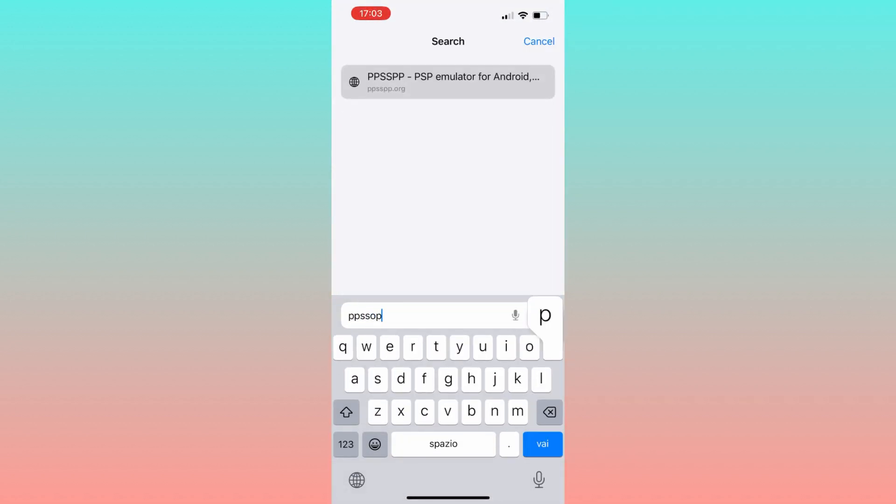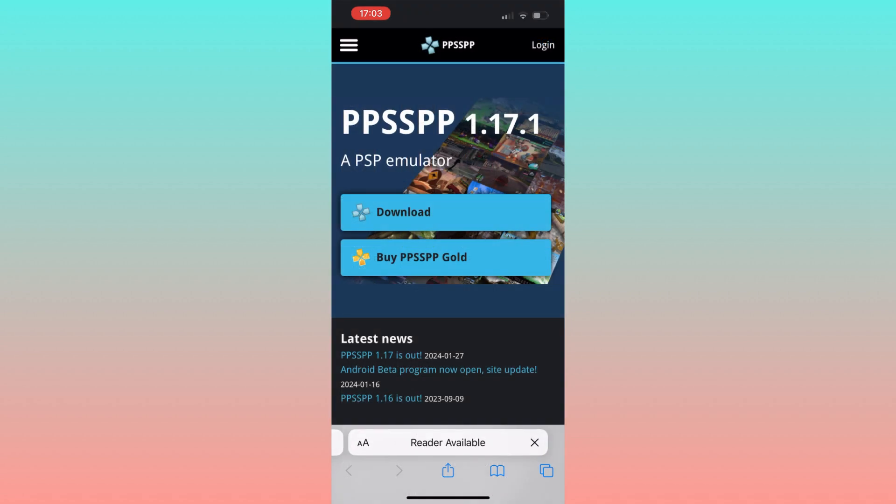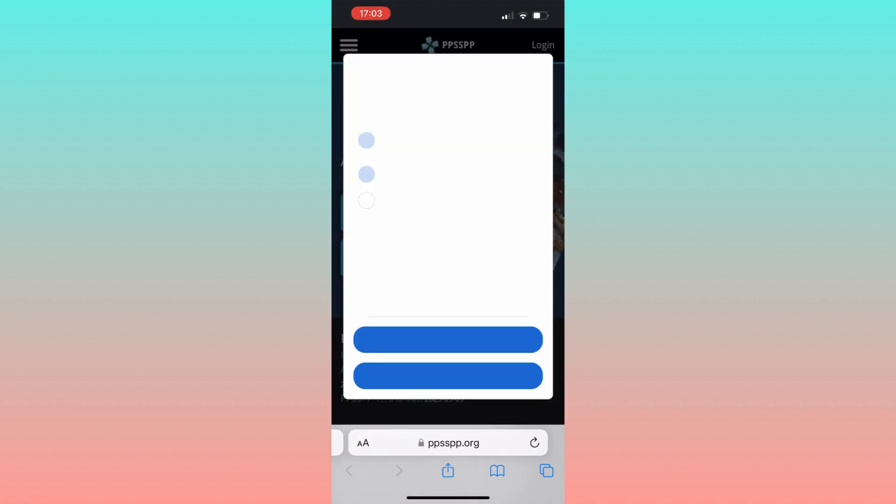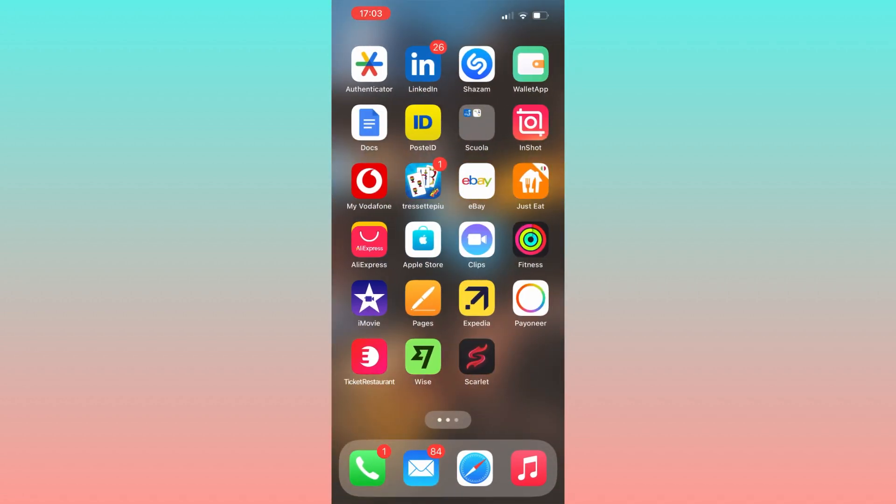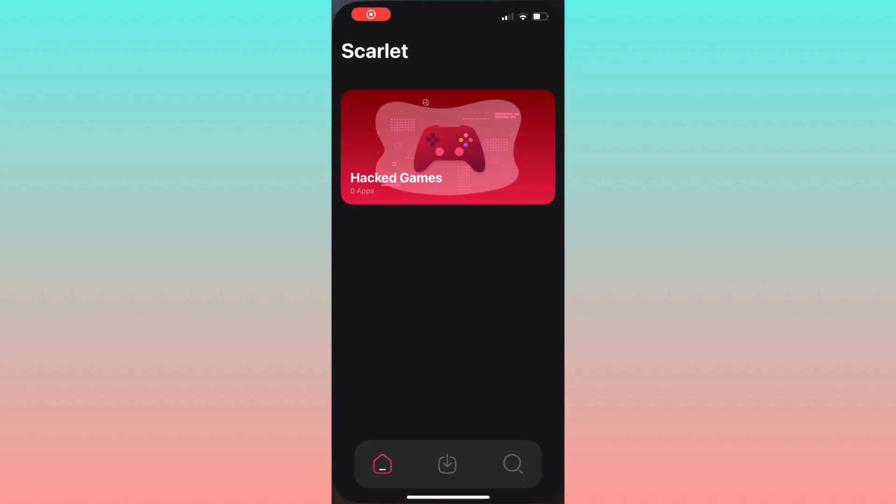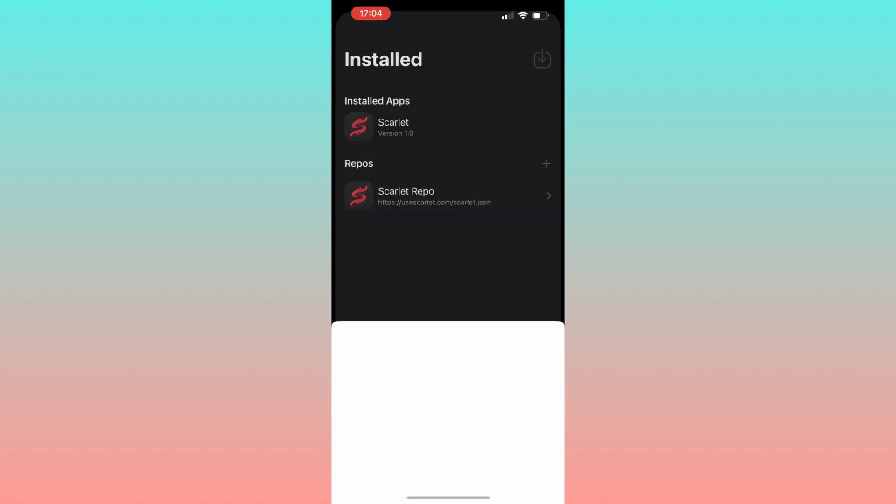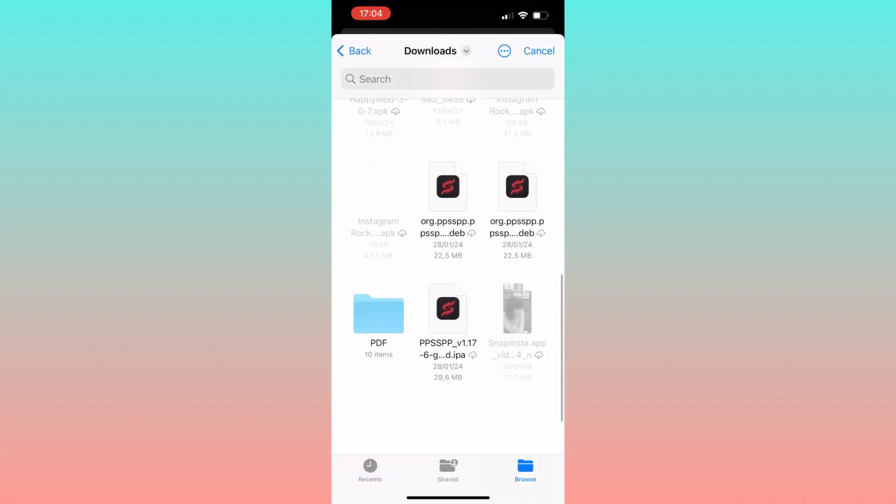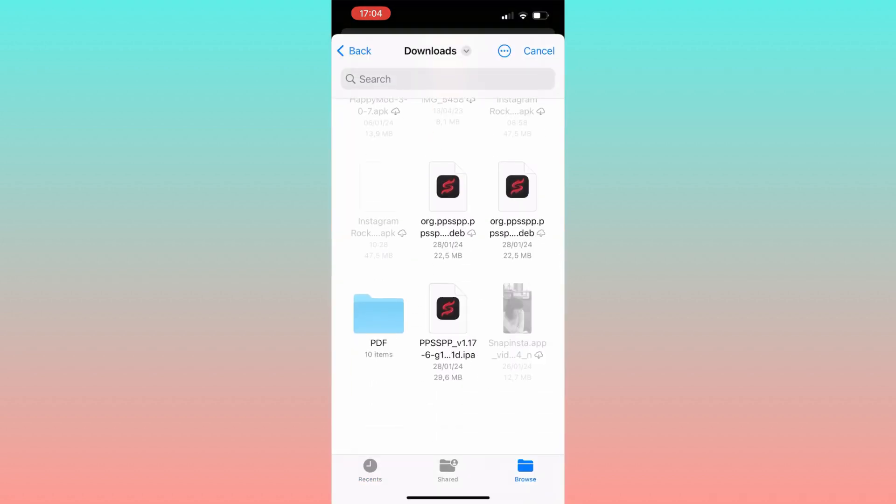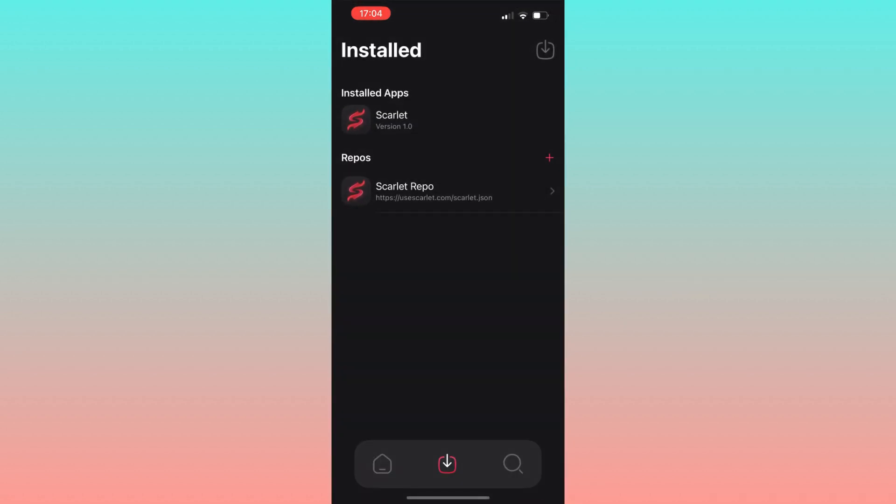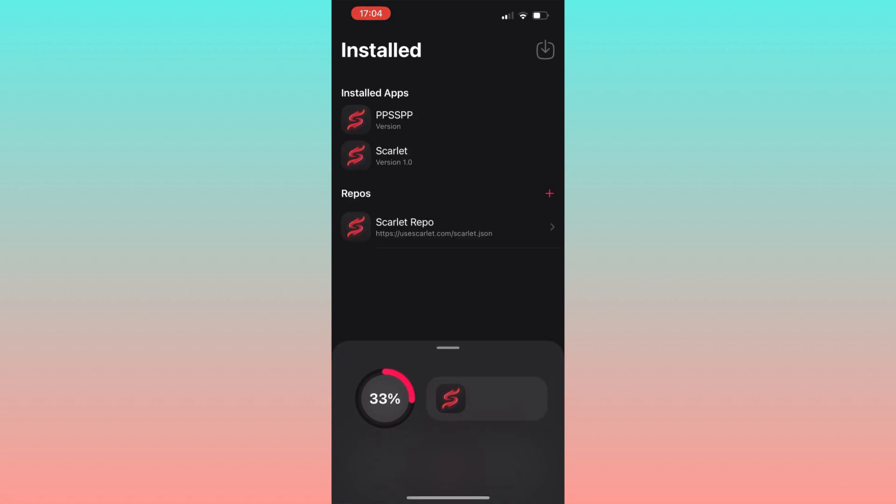Once you've got the IPA file, open up the app we installed earlier. Tap on the top right button and locate the IPA file you downloaded. The installation process will kick off automatically, so ensure you have a stable internet connection to complete it smoothly.